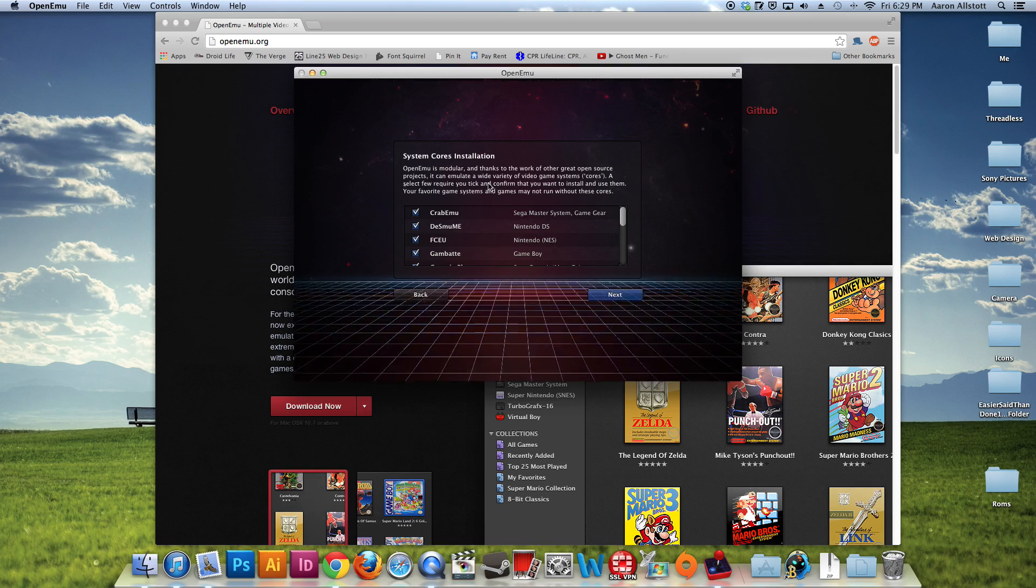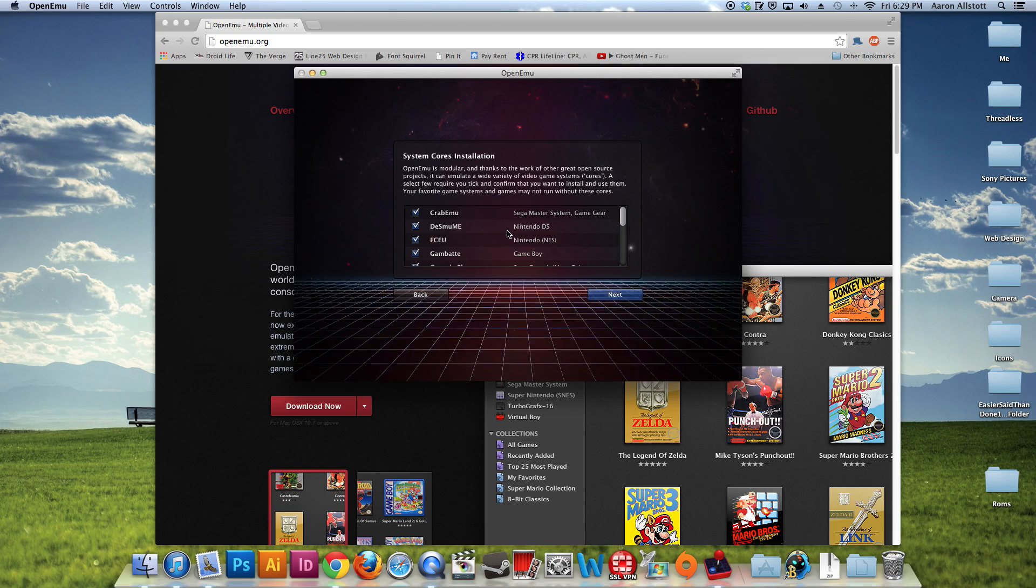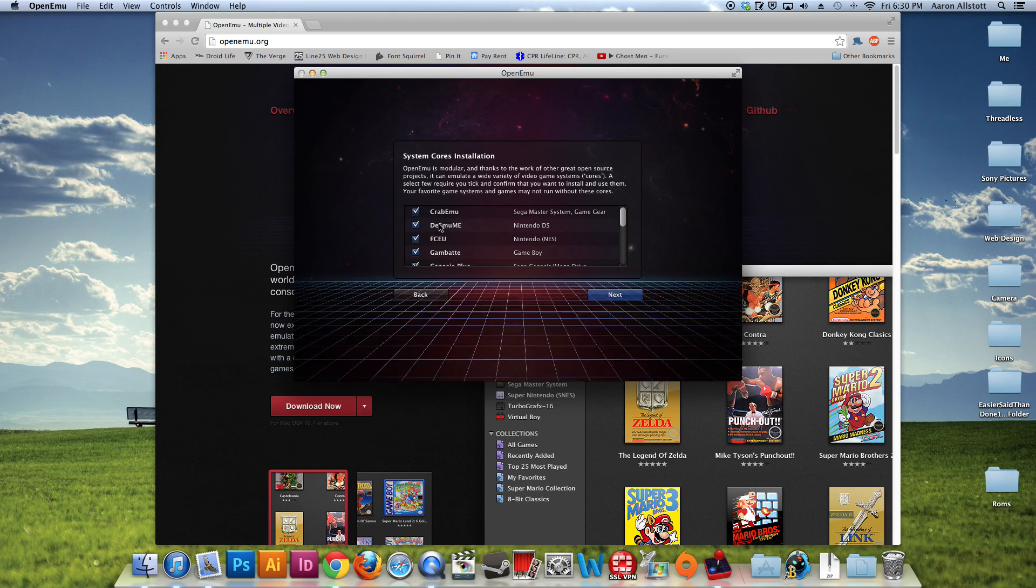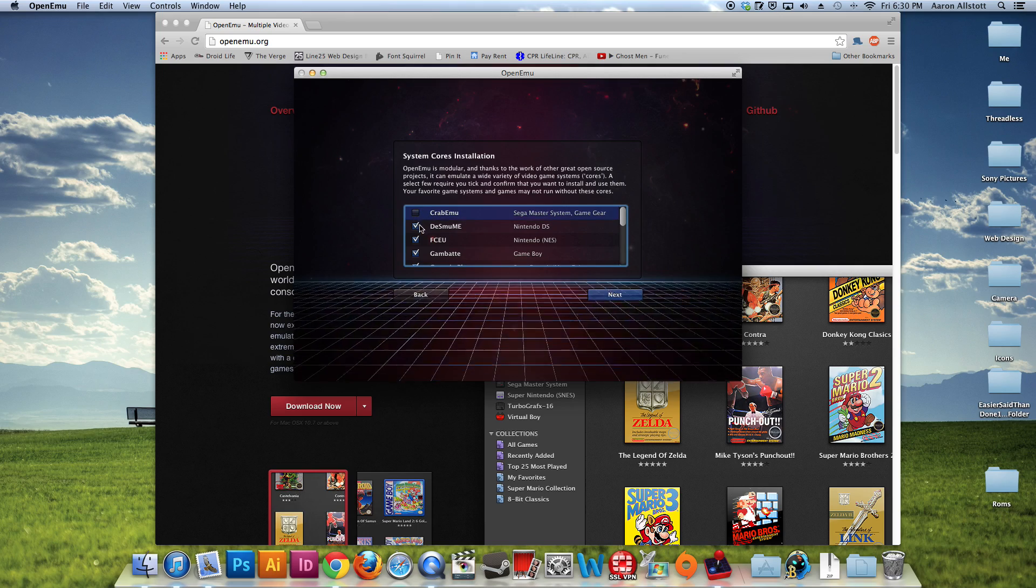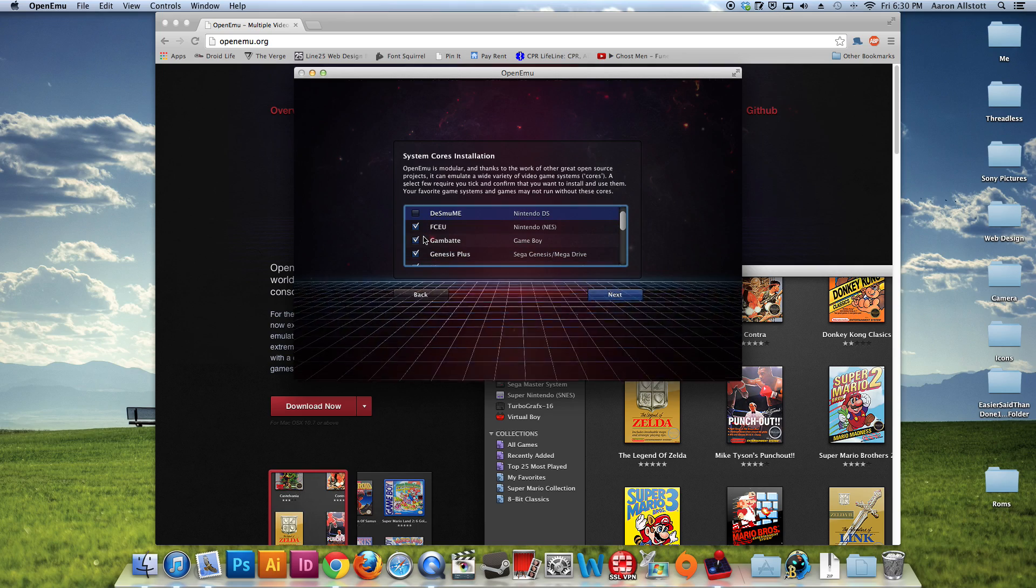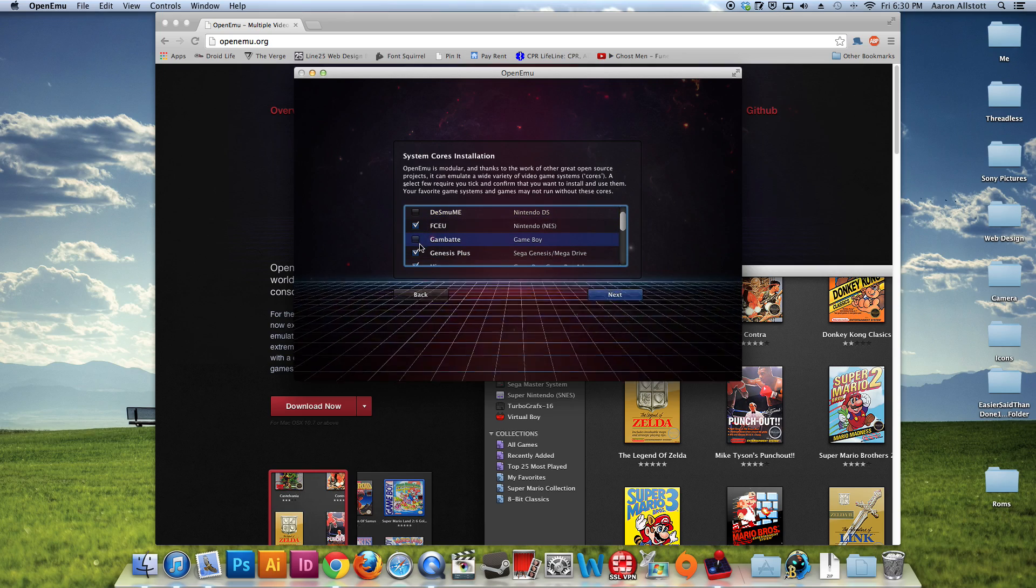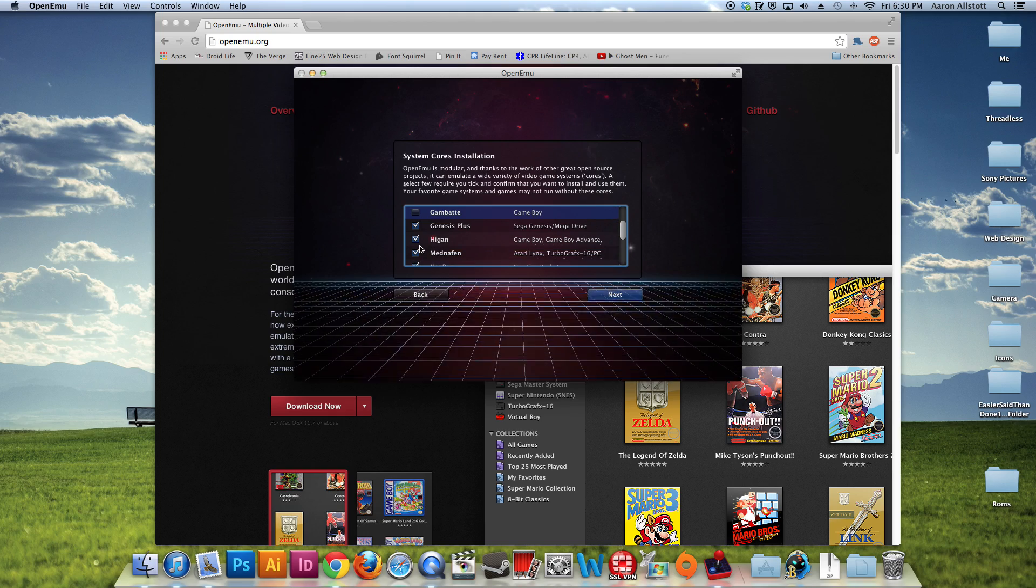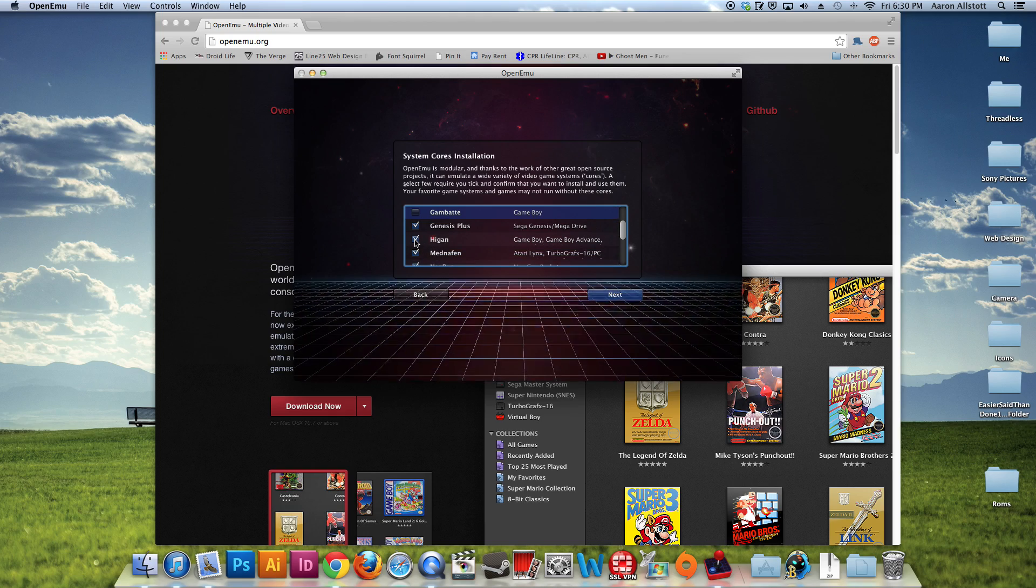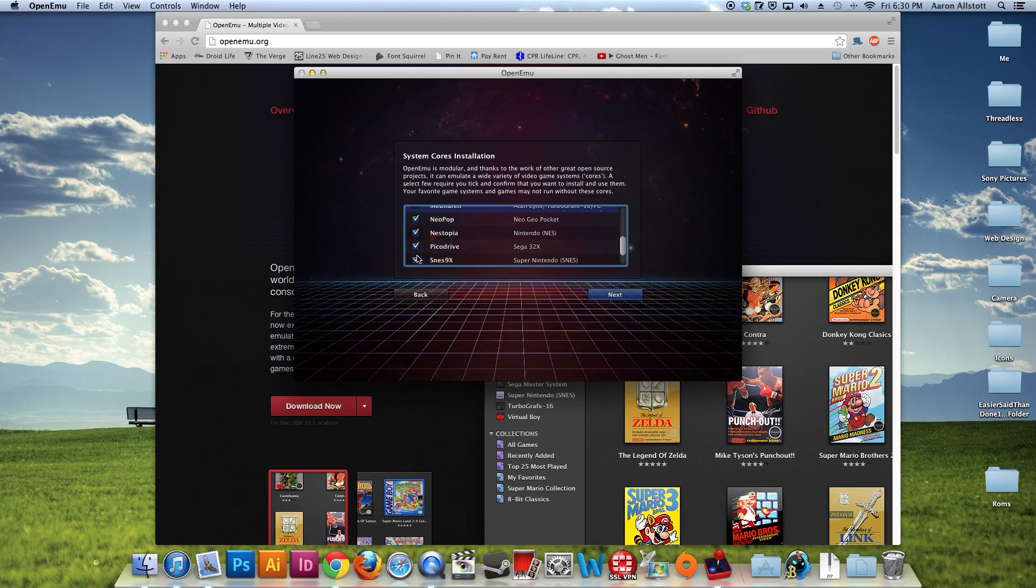And we're going to choose our system core to install. Now for this, I'm only actually going to install the Nintendo NES and Sega Genesis.